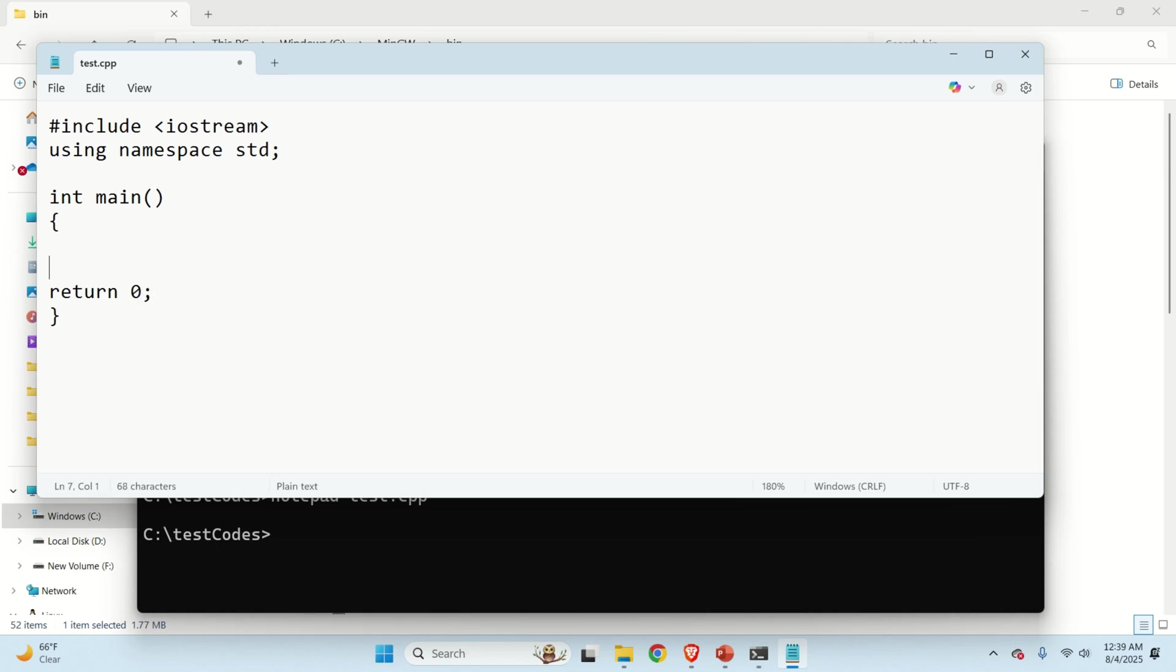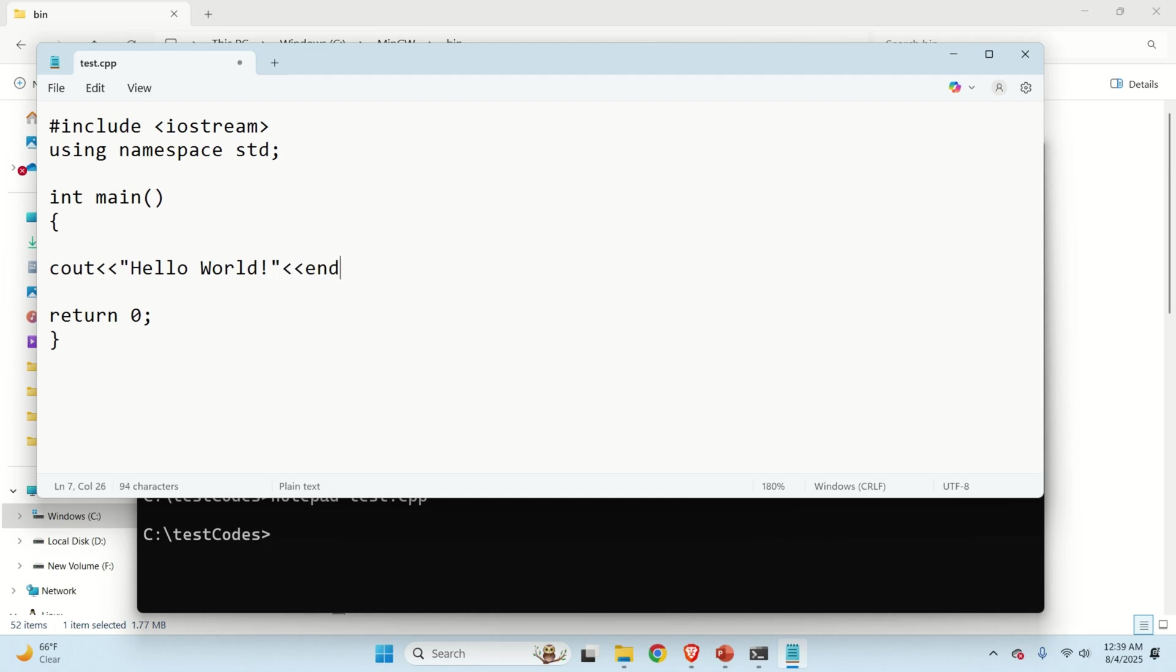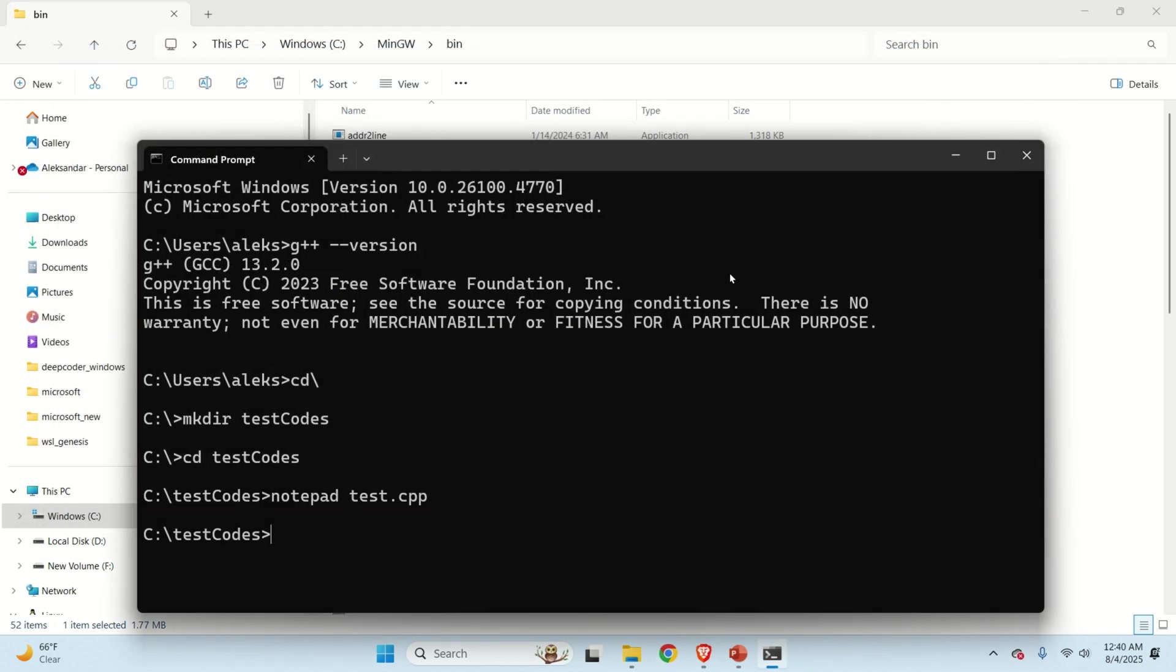And inside over here, let's do this. cout Hello world. Hello world. And then let's do end line to end everything. So let's save this file. Let's close this. And let's try to compile this file.